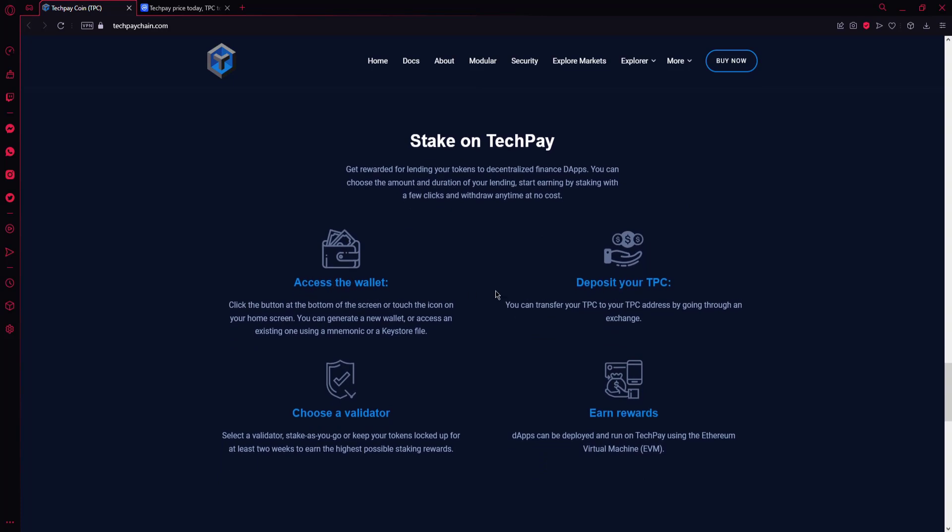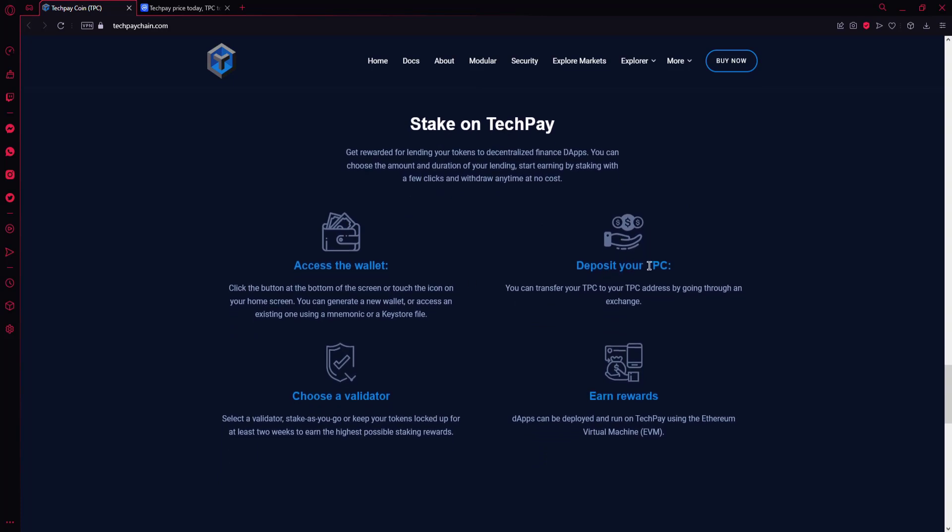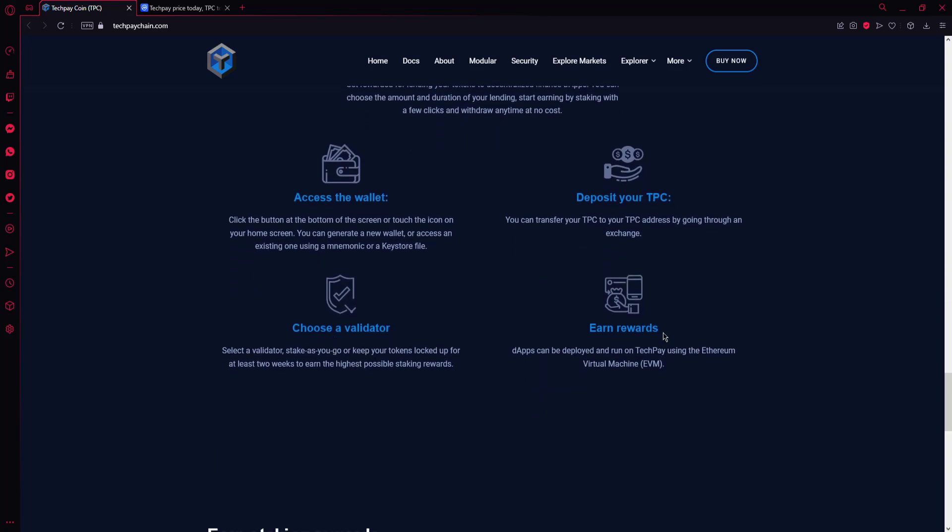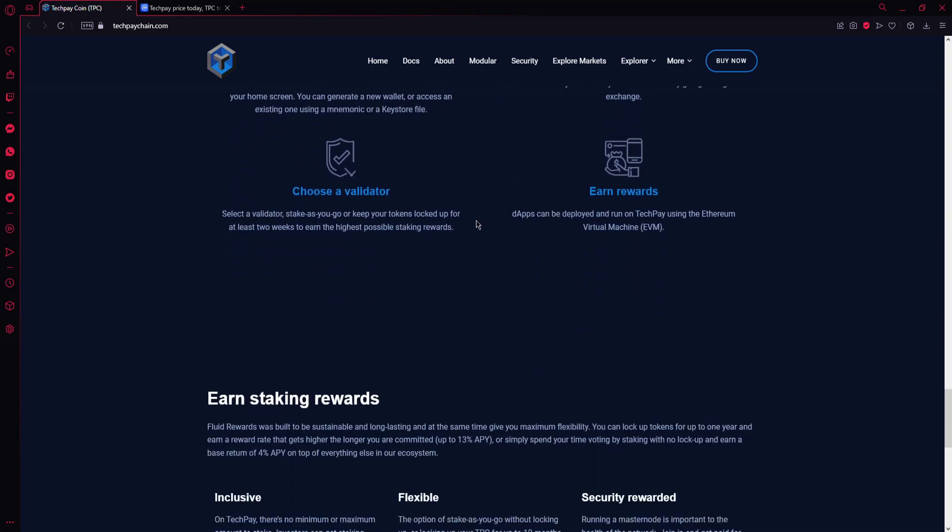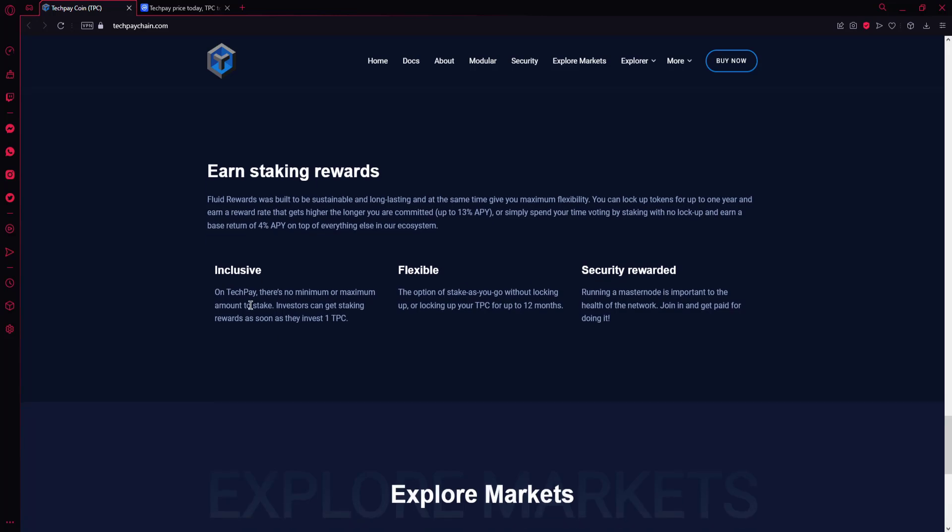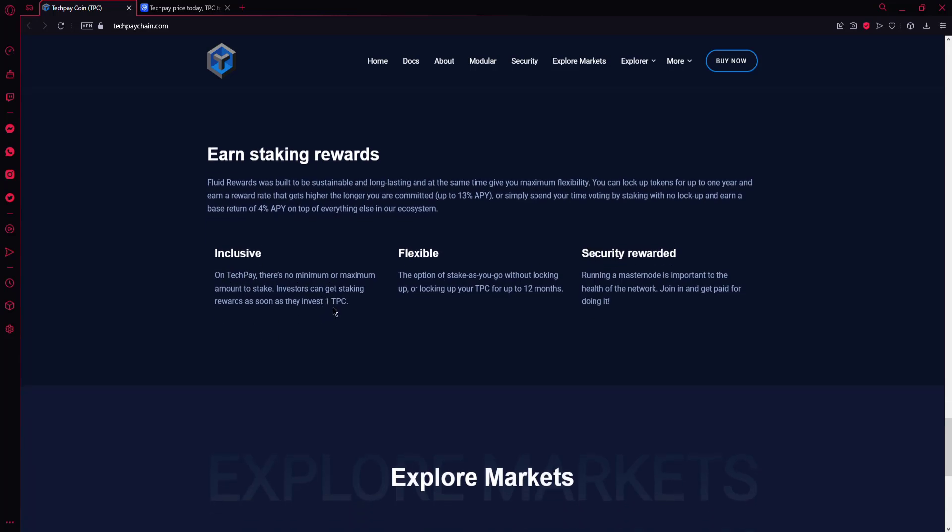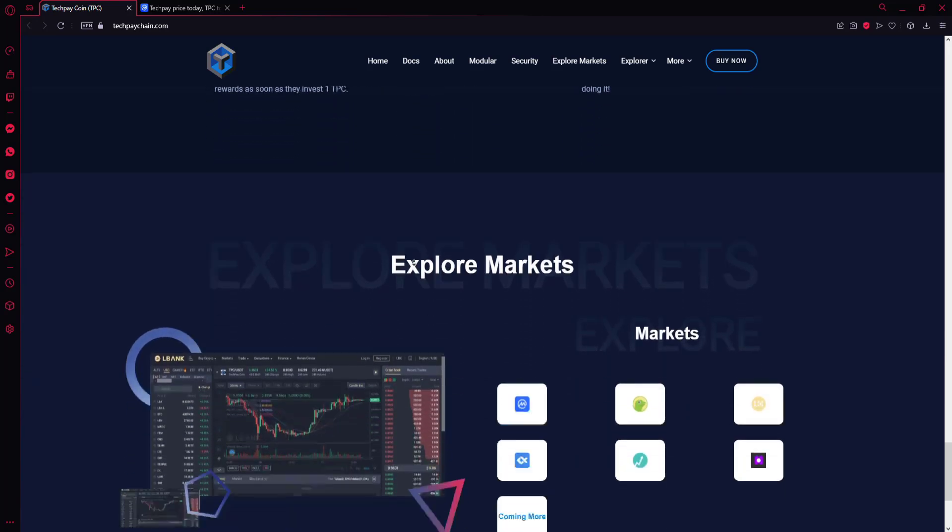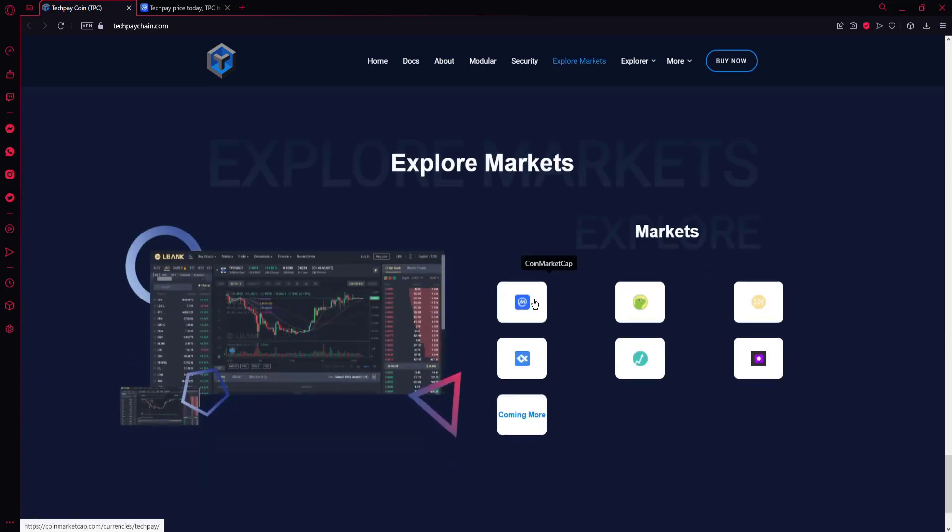You can see access the wallet, deposit your TPC, choose a validator, and earn rewards sections here. You can see earn staking rewards here: inclusive, flexible, and security rewarded on TechPay as soon as they invest one TPC. You can see the sections here.